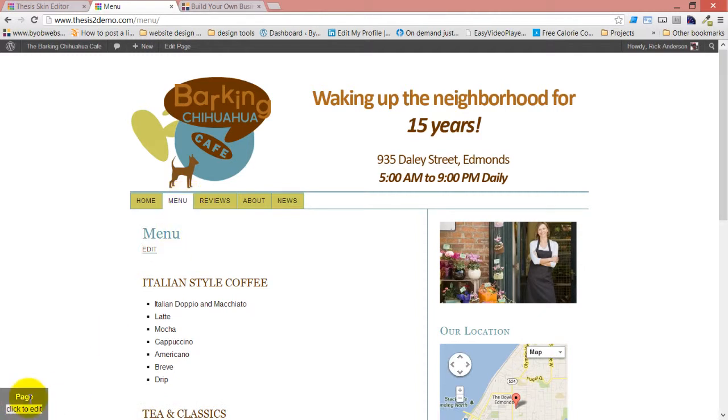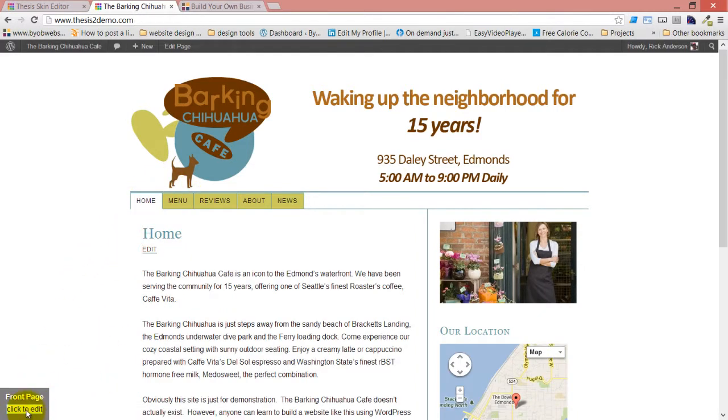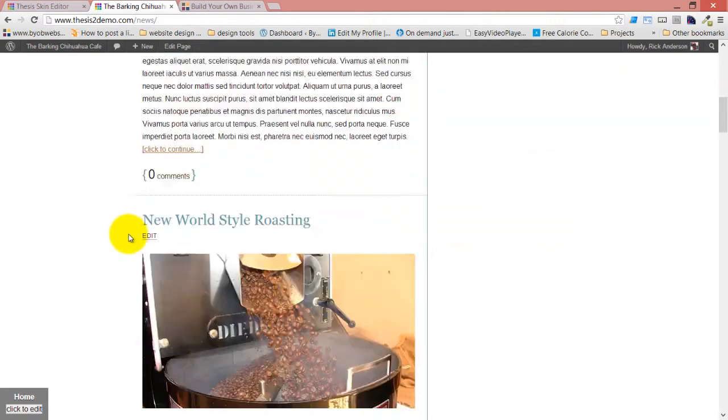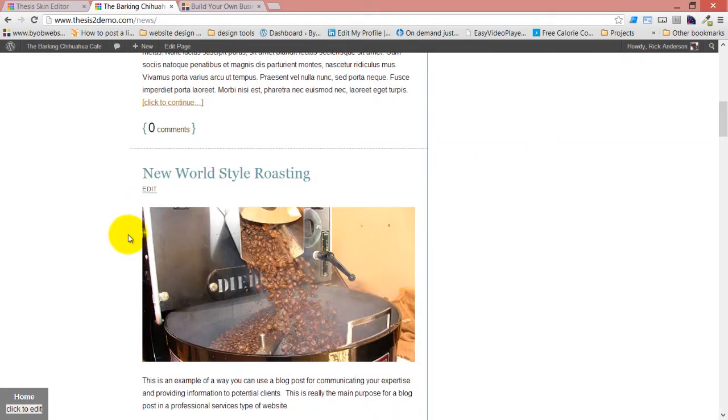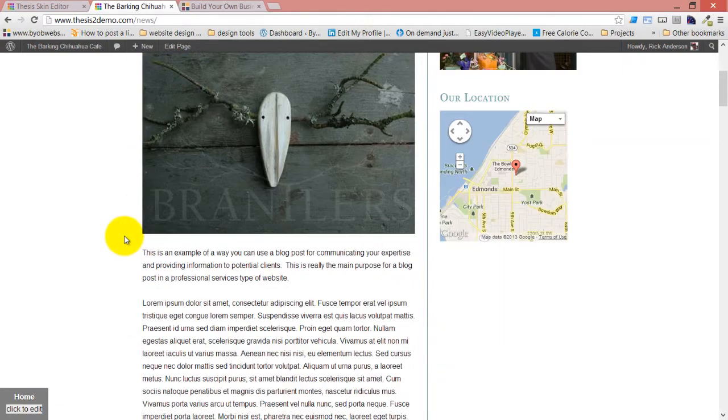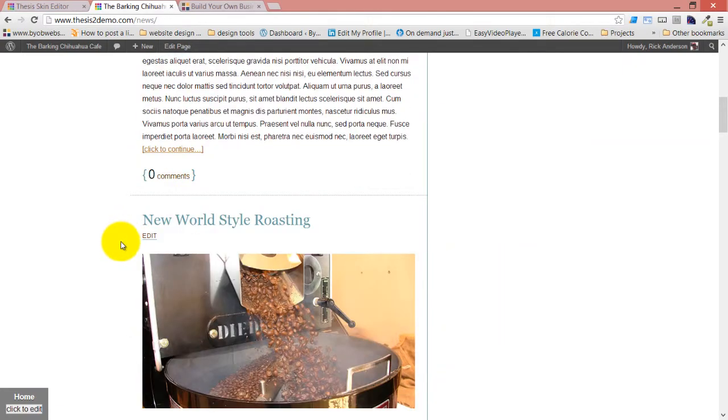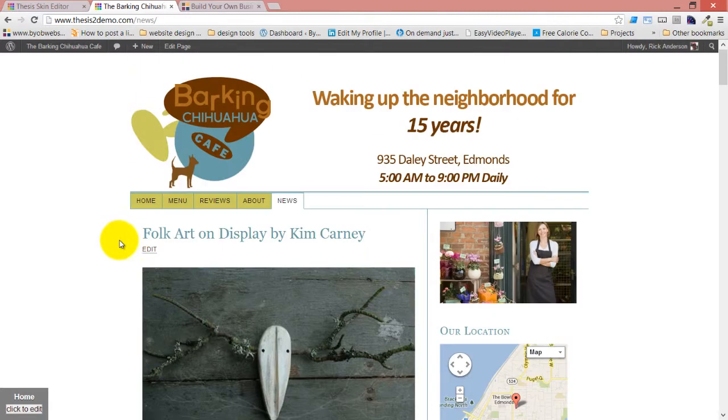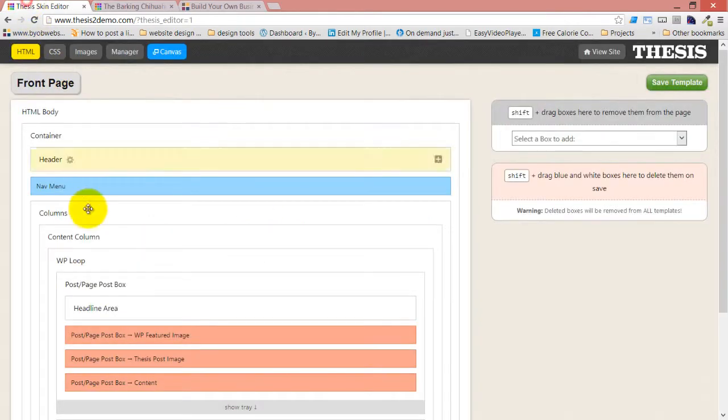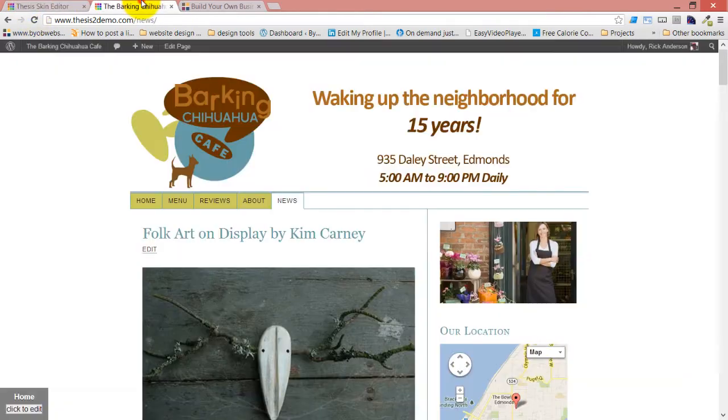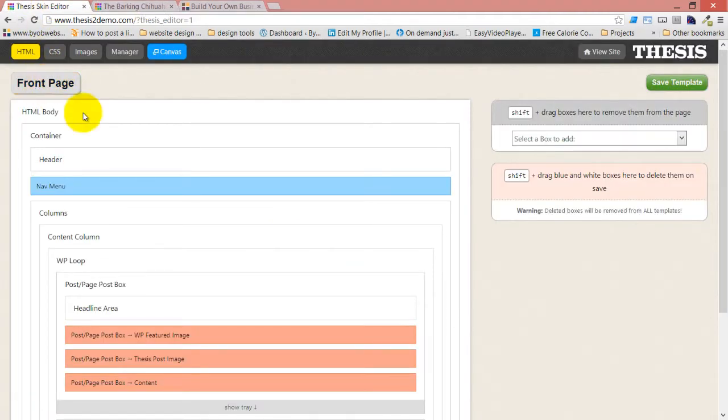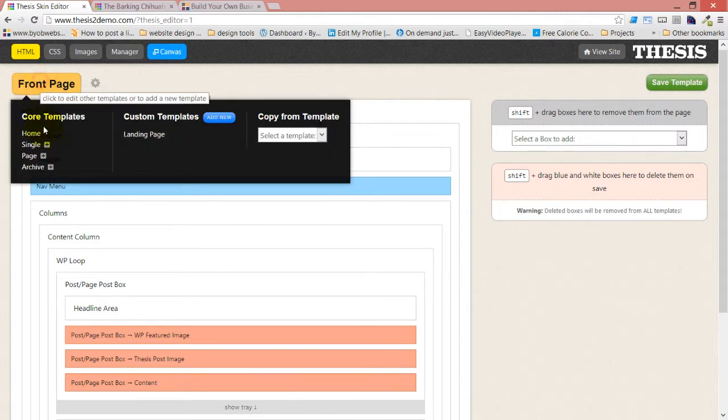This is using the page template here. This was using the front page template there. This is using the home template. And I'm not displaying any categories, so I can't get to an archive template. But it would be showing up the same there as well. And to the extent that we haven't changed any of these other child templates, the changes that we made to the parents are passed on to the child.